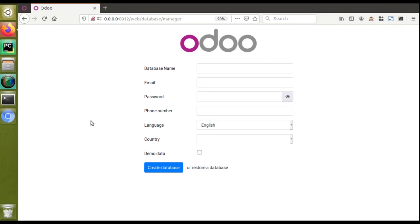Hello, good morning all. Today in this video we are going to discuss how to create a database in Odoo. Currently on my screen you can see I am accessing Odoo version 14 and I am on the database manager page. Most people know how to create a database, but there are some freshers who are new to Odoo and might be wondering how to create a database in Odoo after installation.